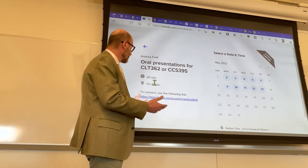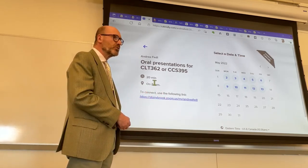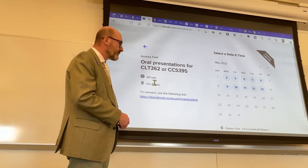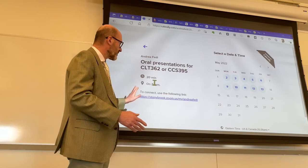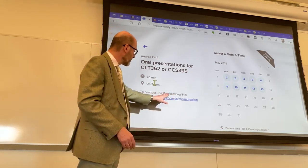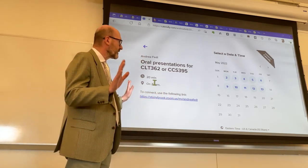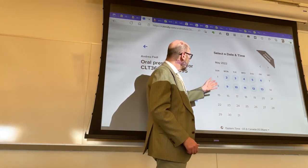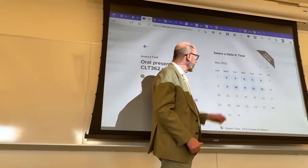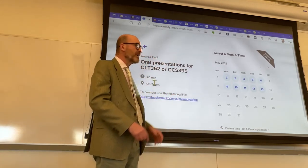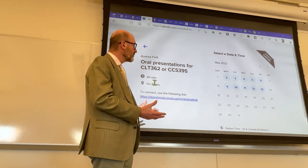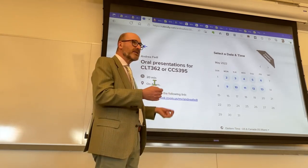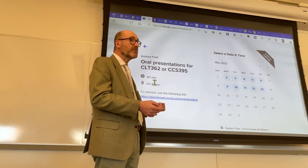Once you click on that, there are two things to pay attention to. One is the instructions for the connection — very simple, because this is my personal Zoom meeting room, the same one I use for office hours on Tuesdays and Thursdays: stonybrook.zoom.us/my/AndreaFeri. On the other side of the screen you find ten days between Monday May 2nd and Friday May 15th where you can schedule the presentation, automatically connected to my agenda — everything between 9 a.m. and 6 p.m. that is not occupied is made available.